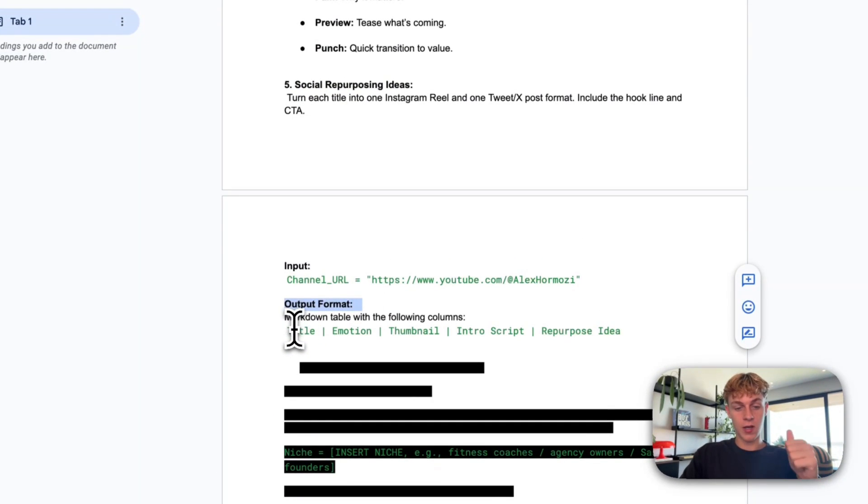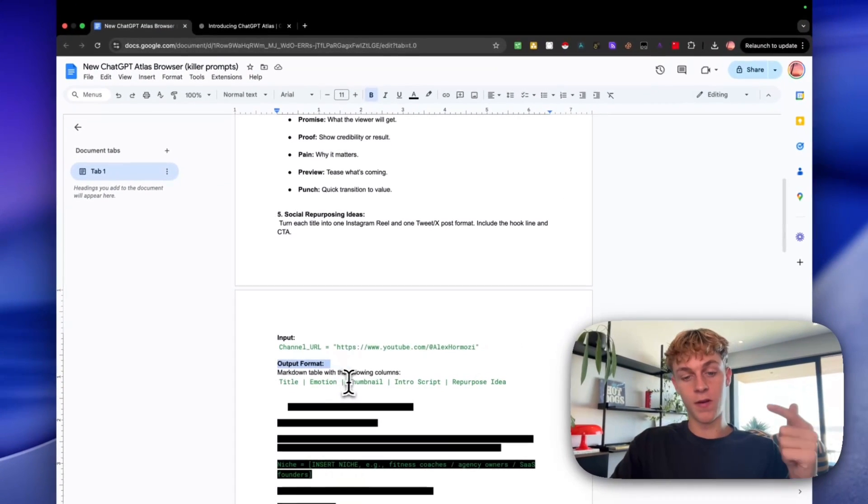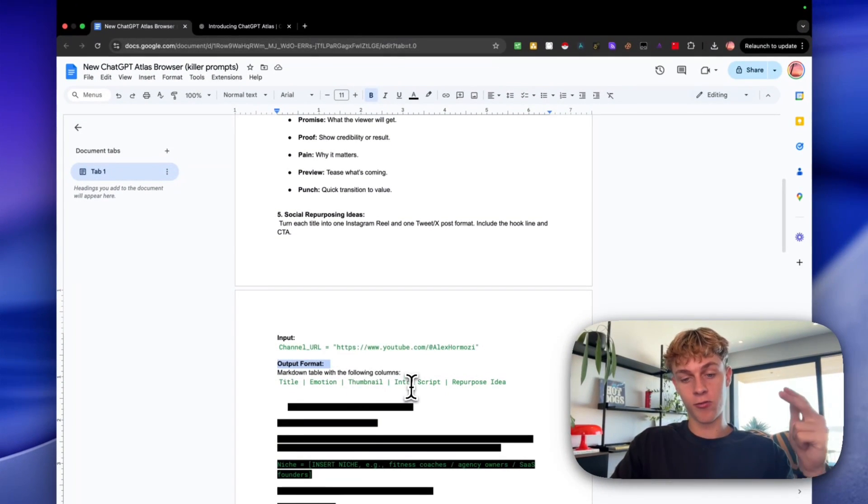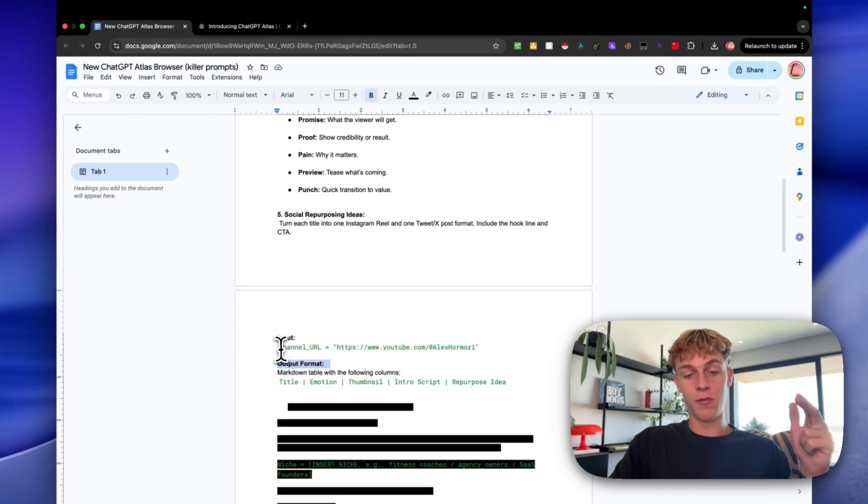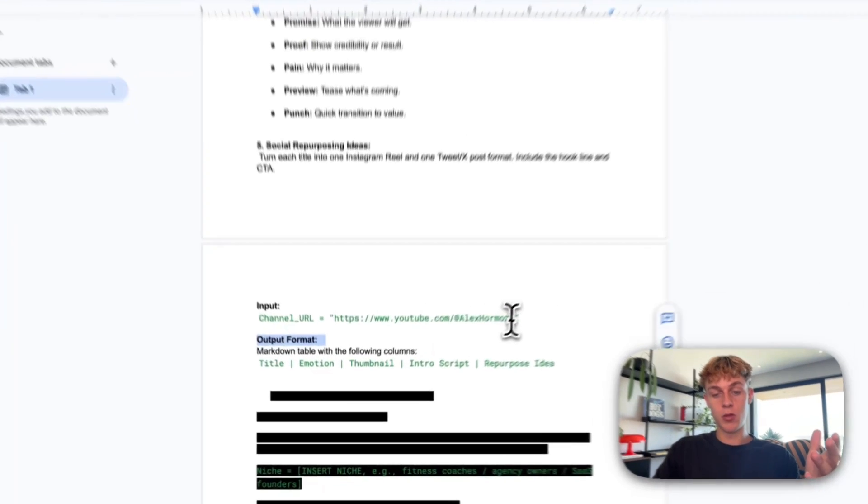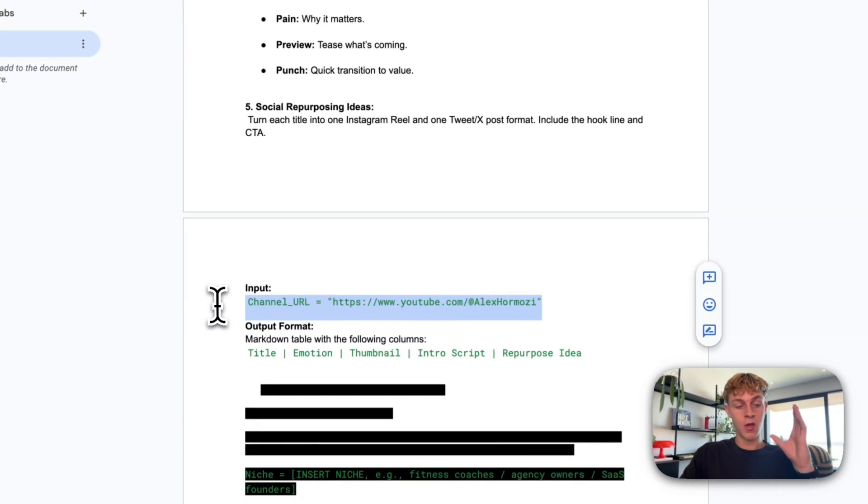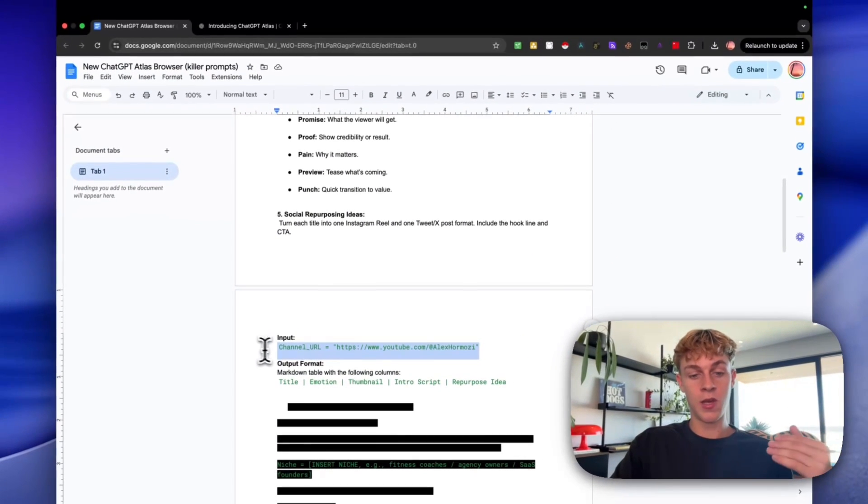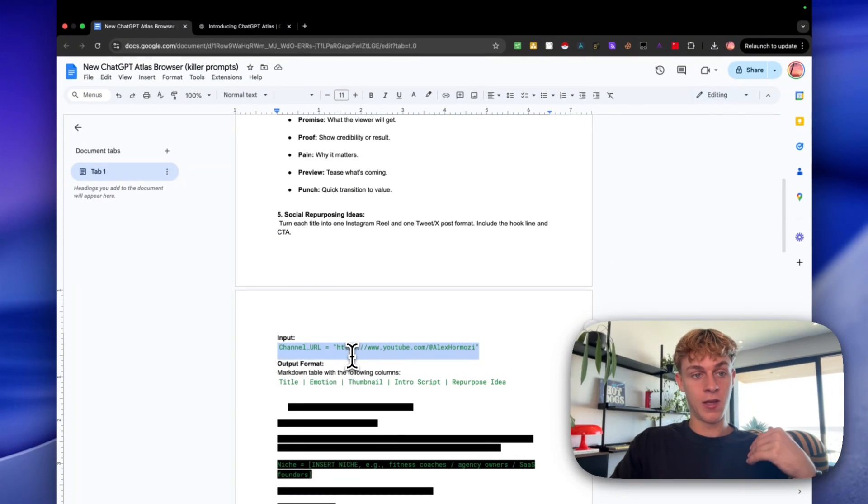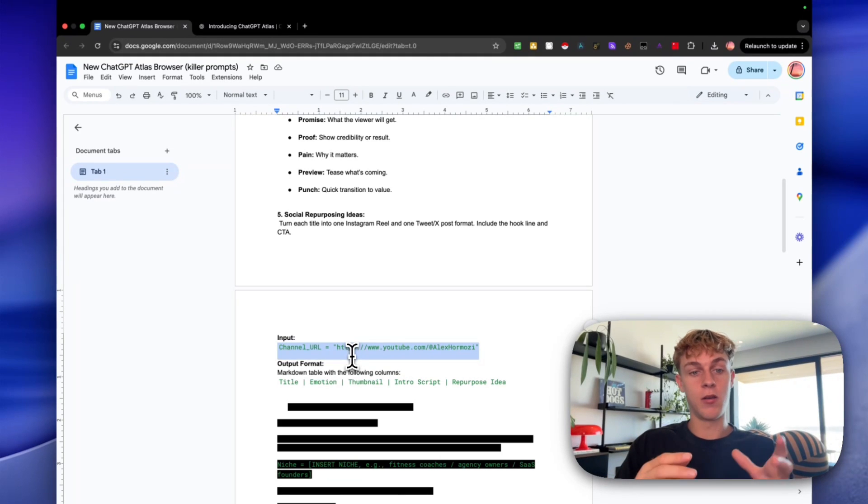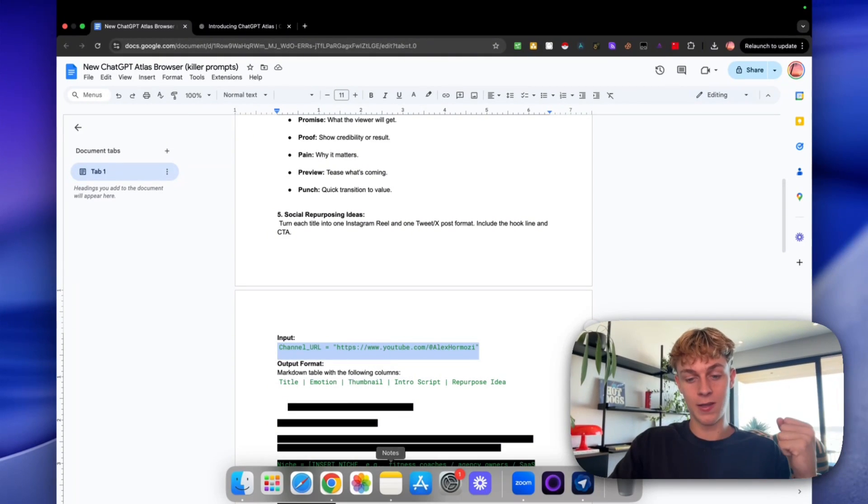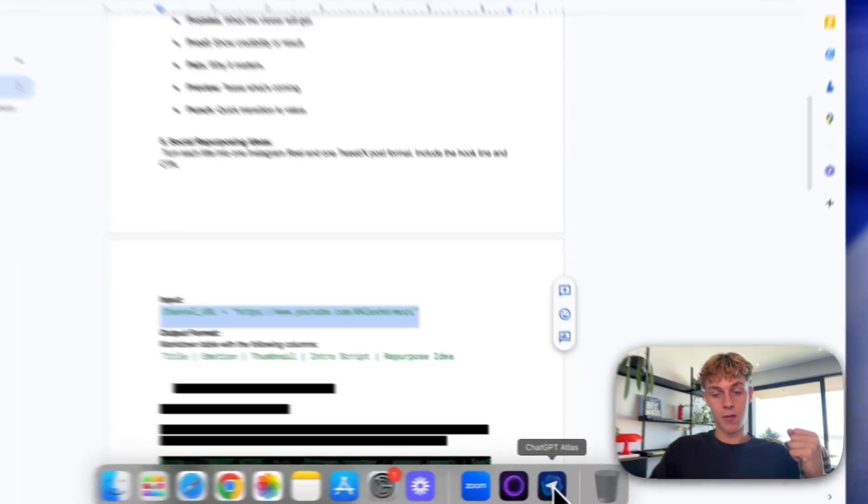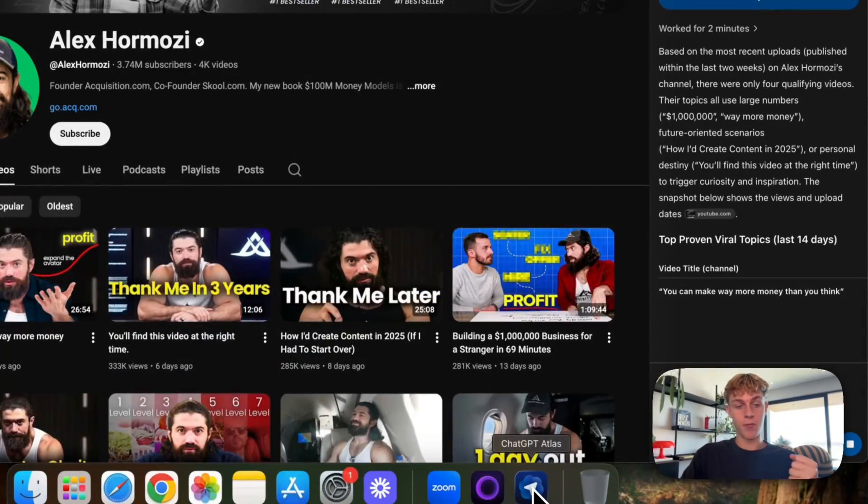And then obviously it's going to output with the format that we've given it. So it's going to give us the titles, the emotion, the thumbnail idea, the intro scripts, and then repurpose ideas. And for this case, we've just gone for but you could replace this with whatever competitor you want in whatever niche you want. And, you know, educating your market, whether you're an expert in AI or marketing is the best thing you can be doing moving into 2026 to build trust, which is a very important thing.